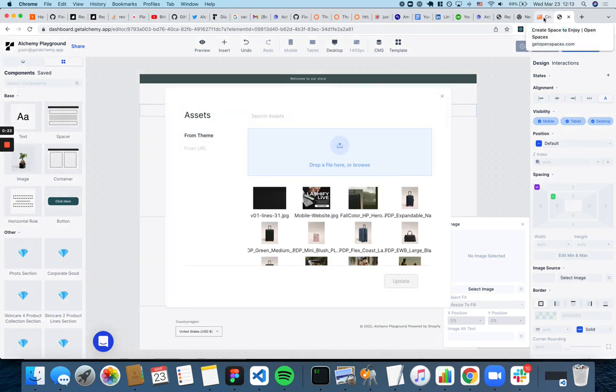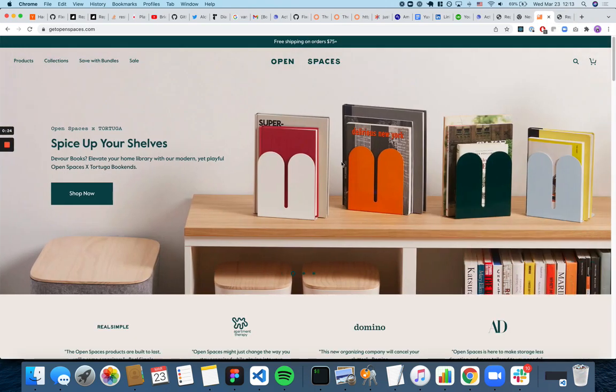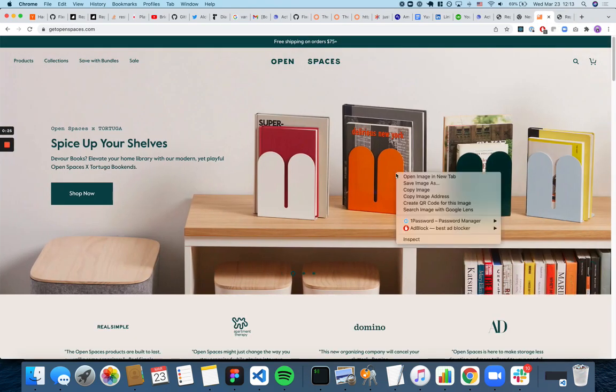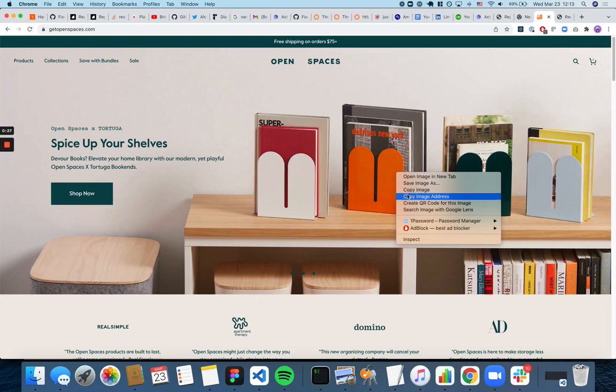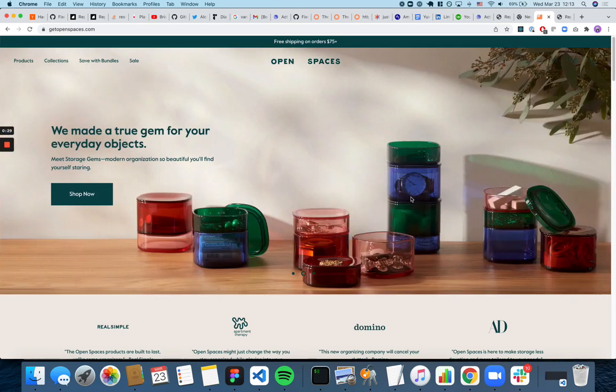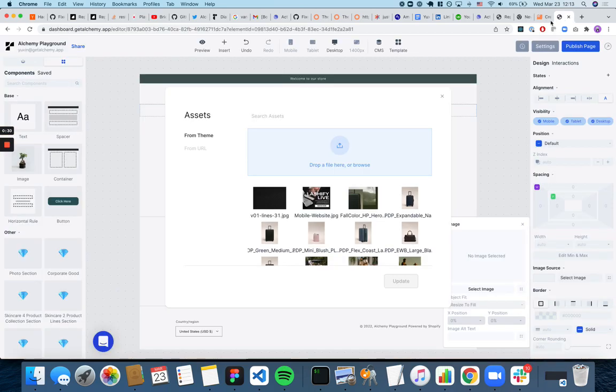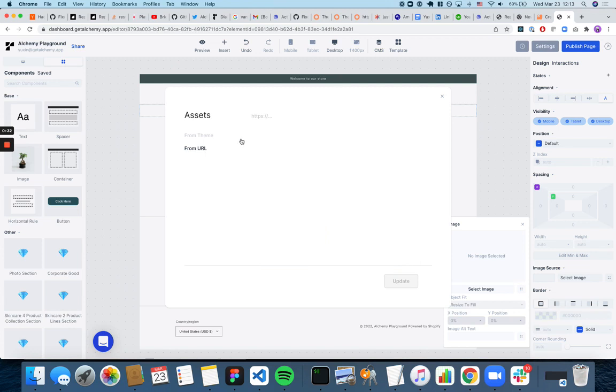When you do that, you can go to any website, right click, and click copy image address. Then go here and select from URL.